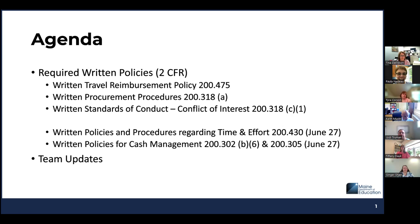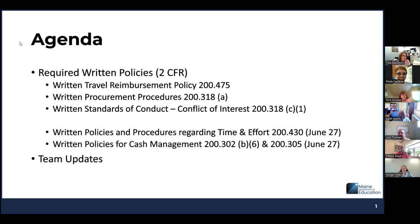Today's agenda: we are going to review some of the required written policies when using federal funds for reimbursement. Those policies will be the written travel reimbursement policy, the procurement procedures, and the standards of conduct.